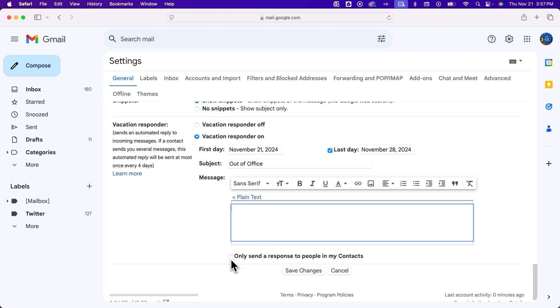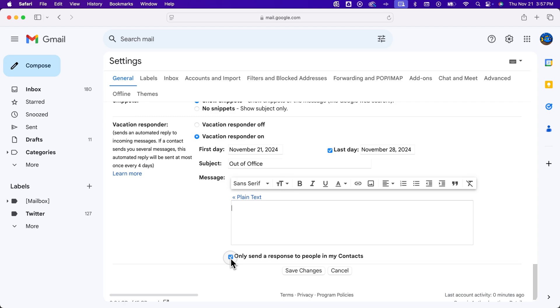It might be a good idea to turn this on so that the contacts who might be emailing you, that you actually want to know you're out of office, get a reply, but every single email that comes through doesn't get a reply. But potentially you don't want that on - you do want anyone that emails you to see your out of office message.